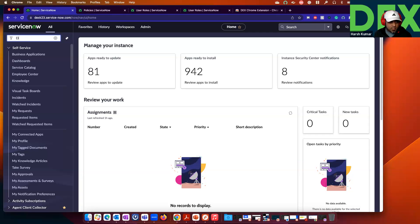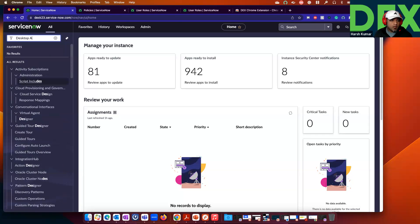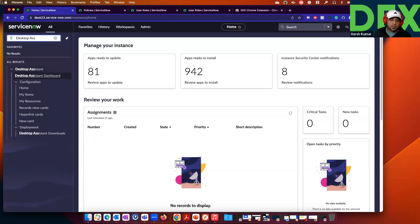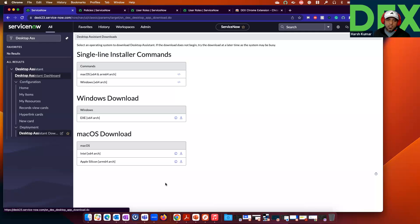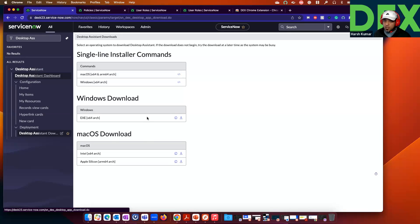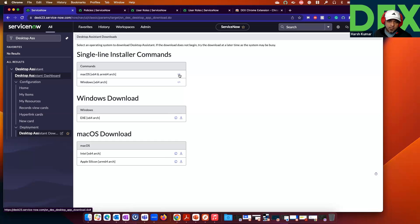Go to Desktop Assistant, then go to Downloads. In your Downloads, you will see one-line installer downloads for Windows and Mac, and also EXE downloads. You can download and execute the EXE for Windows. For Mac, we support both Intel and Apple Silicon. You can copy this one-line installer.